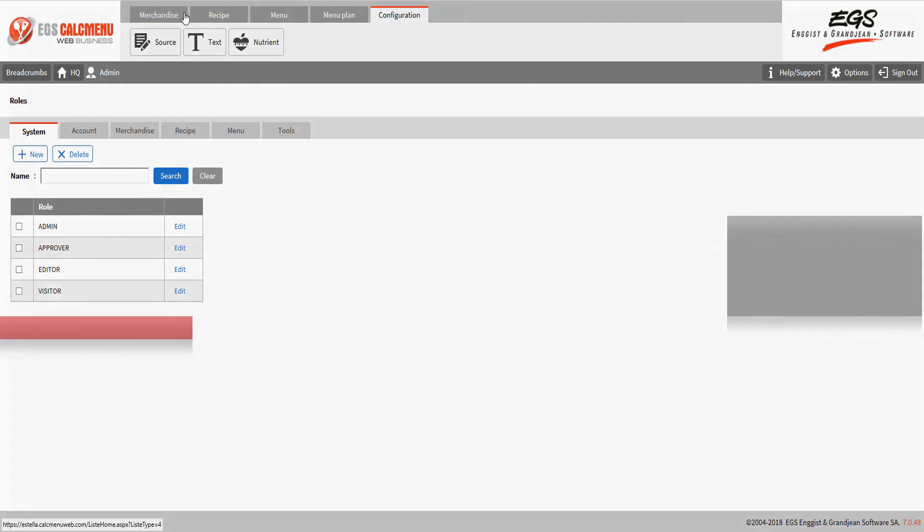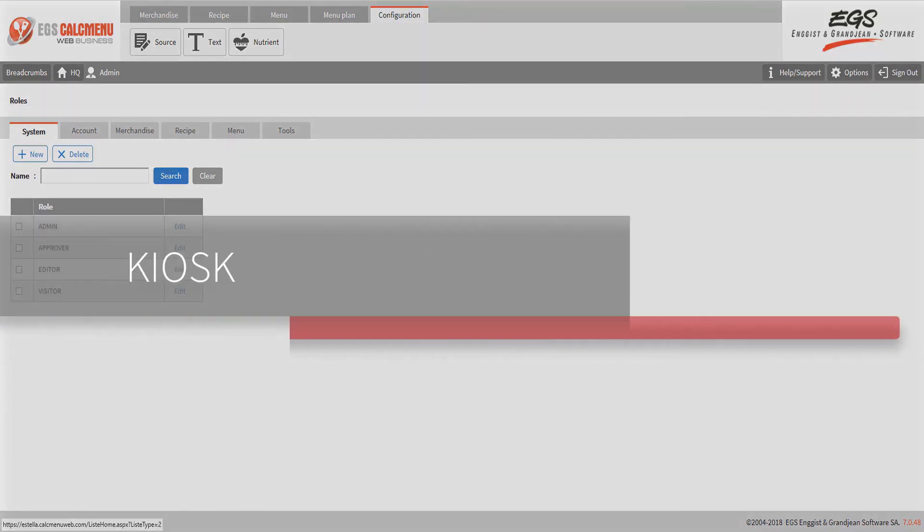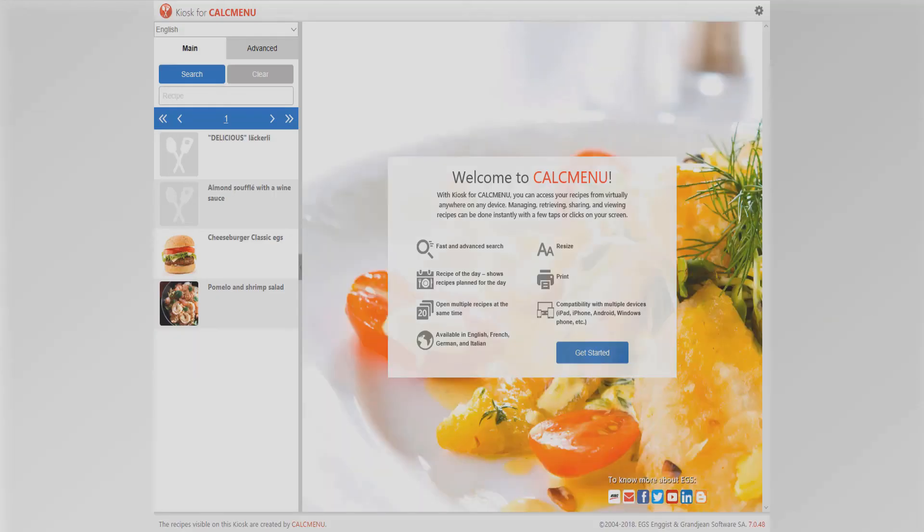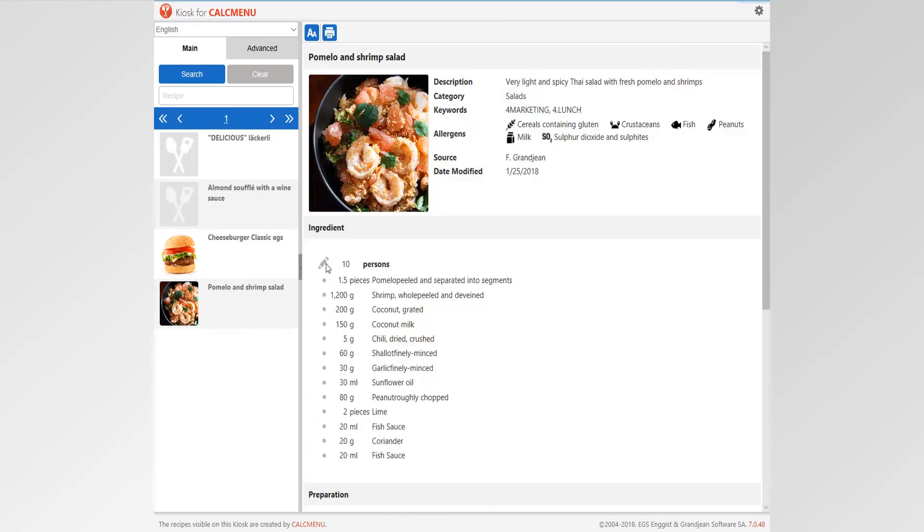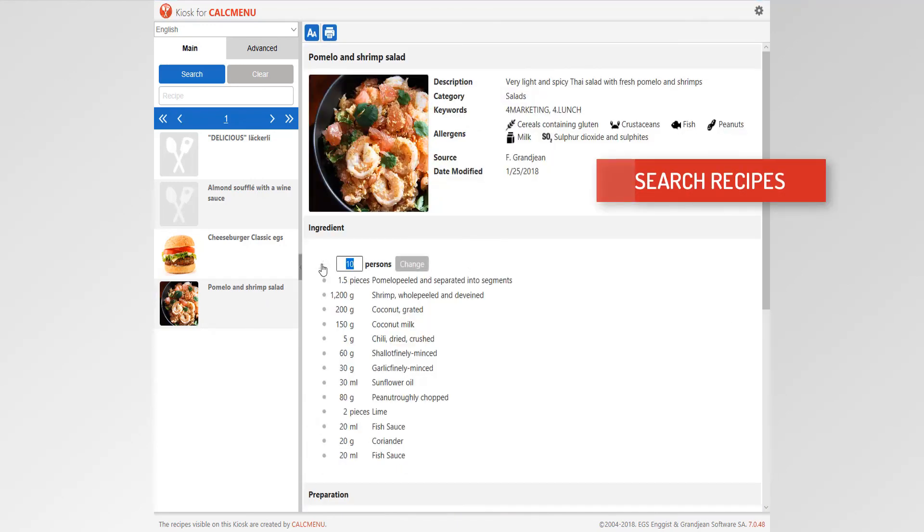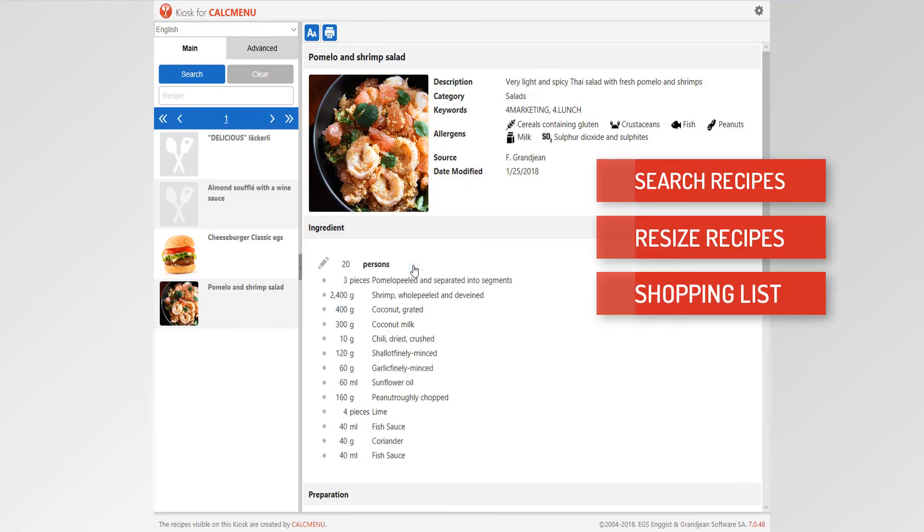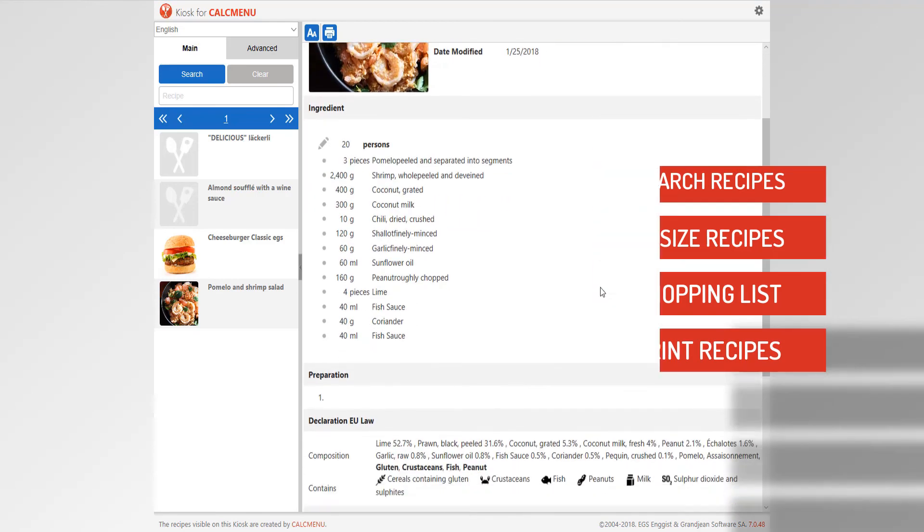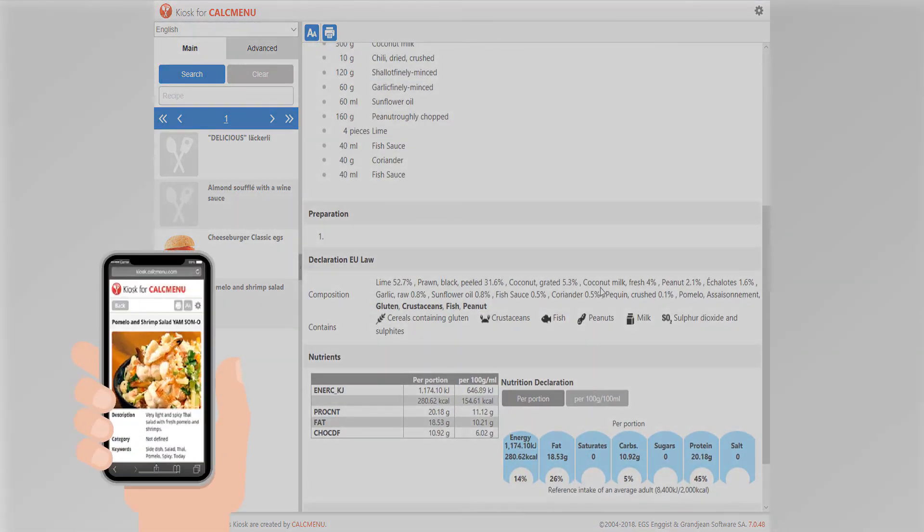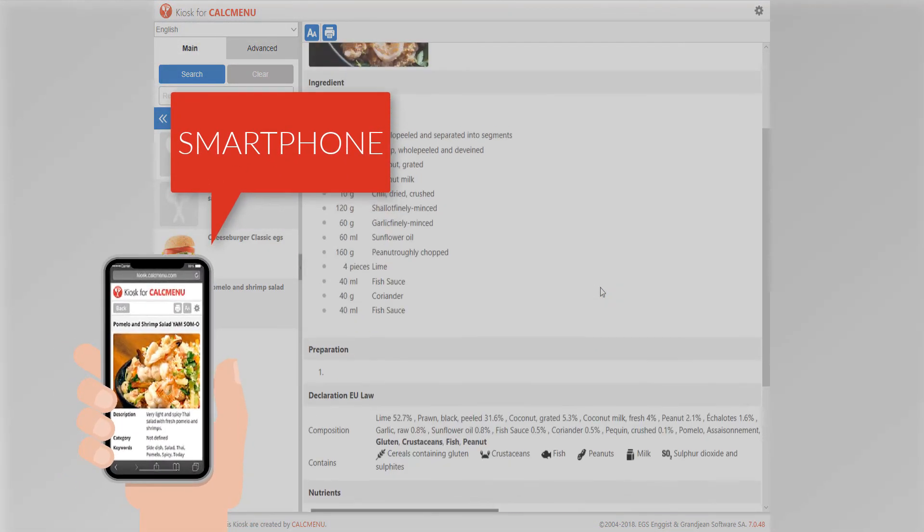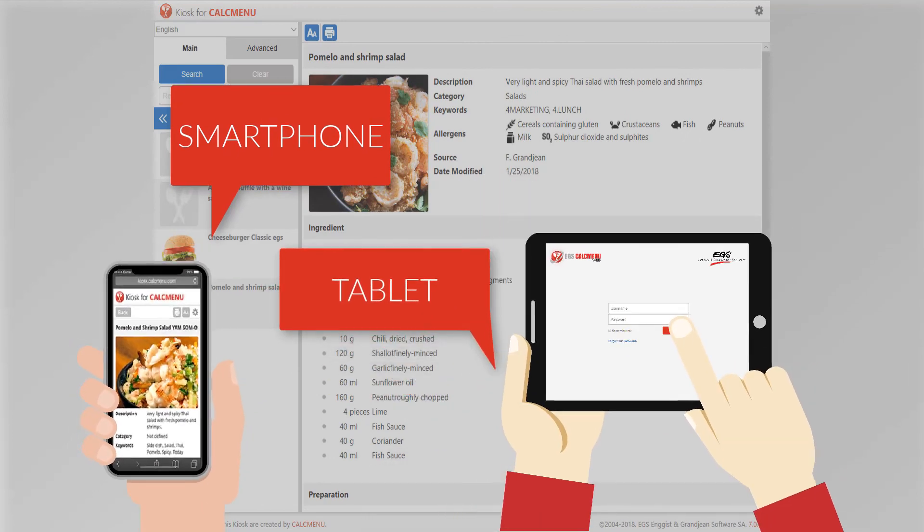The CalcMenuWeb solution also comes with a kiosk that provides you with a simple access to your recipes from a light interface, with possibility to search recipes, resize them, create shopping list, and print recipes. The kiosk is also reachable on smartphone and tablet.